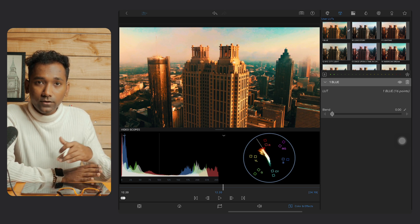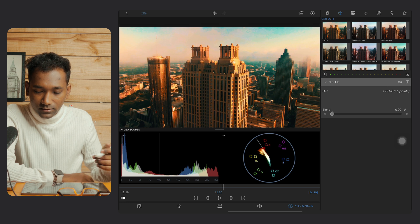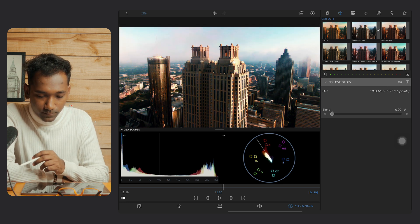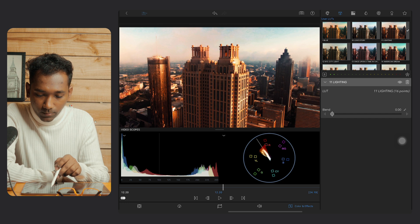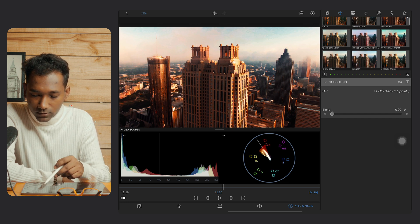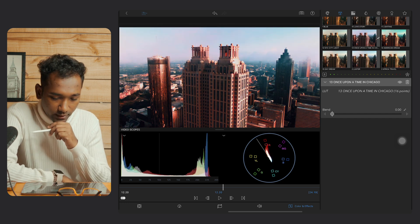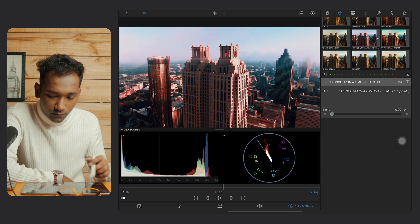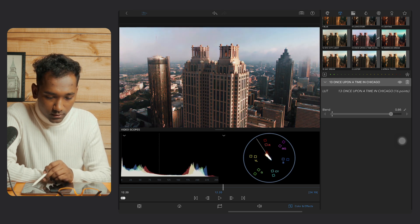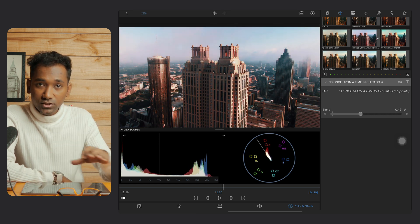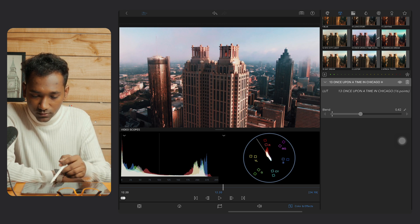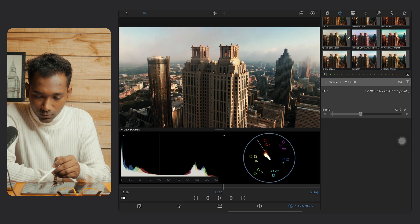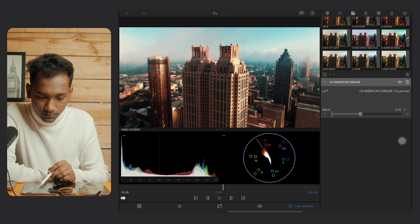You will find LUT presets like Love Story, Lighting, Once Upon a Time in Chicago, and there are plenty of different ones. You can see a very dramatic change in your footage. You can also try Beautiful American Dream.